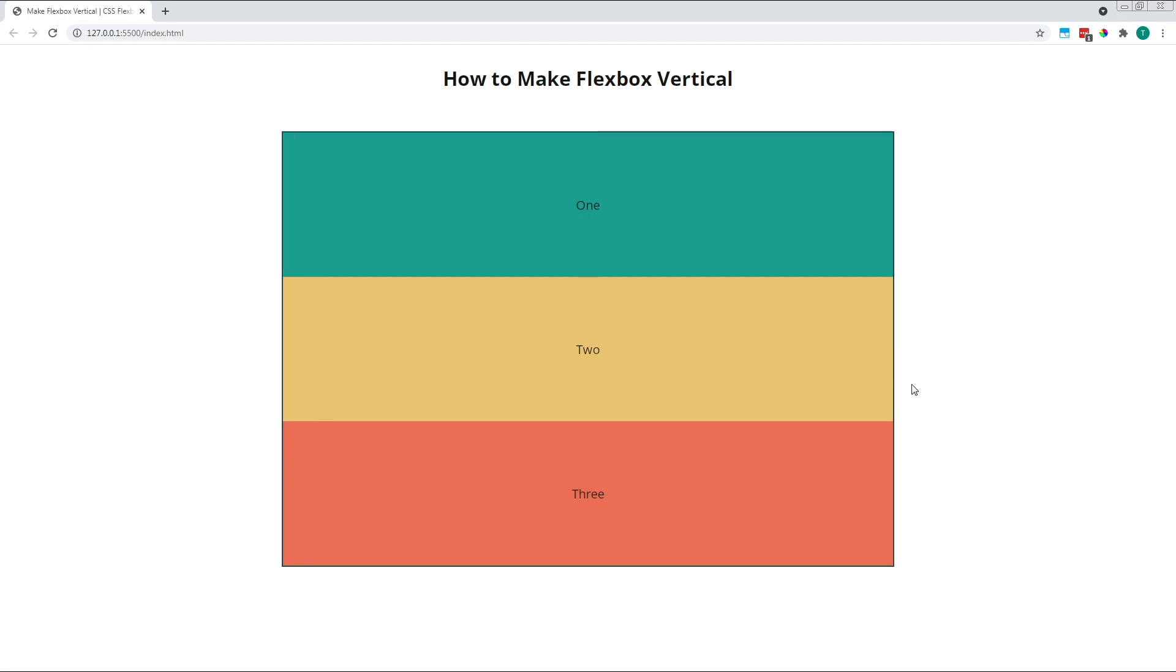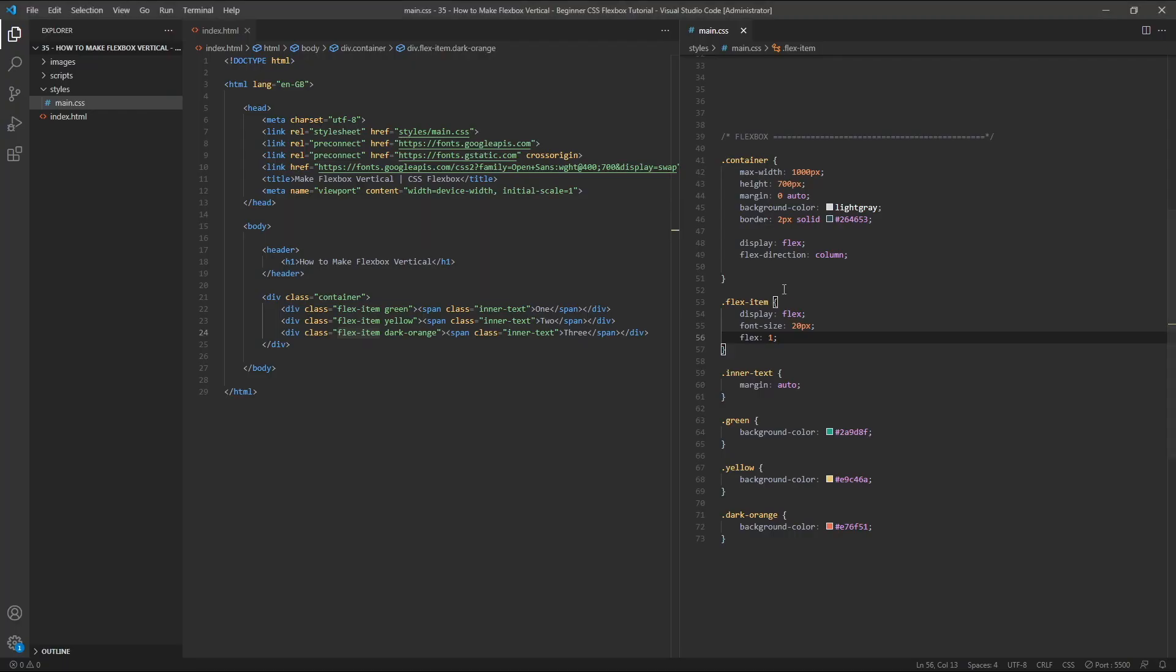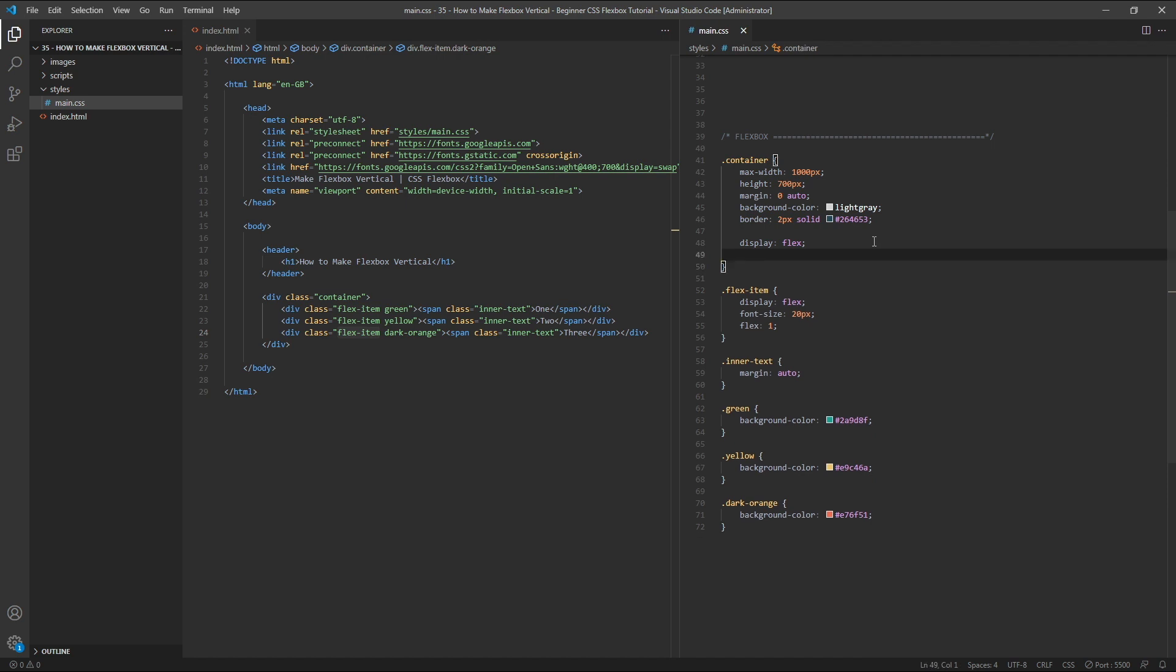Although changing the flex direction to column is the standard and easiest way to stack our flex items vertically, there is another way to achieve the same result. I wouldn't necessarily suggest that you use this method, but it is a good way to demonstrate some other basic flexbox principles. For this method, let's begin by removing the flex direction column value from the parent container, so that we return to the default row direction.